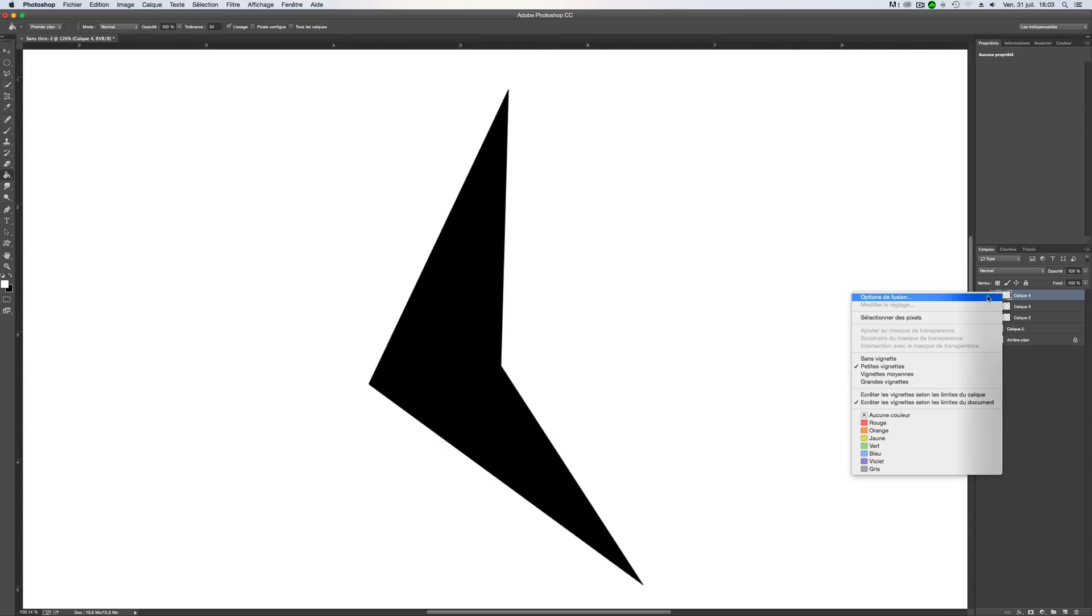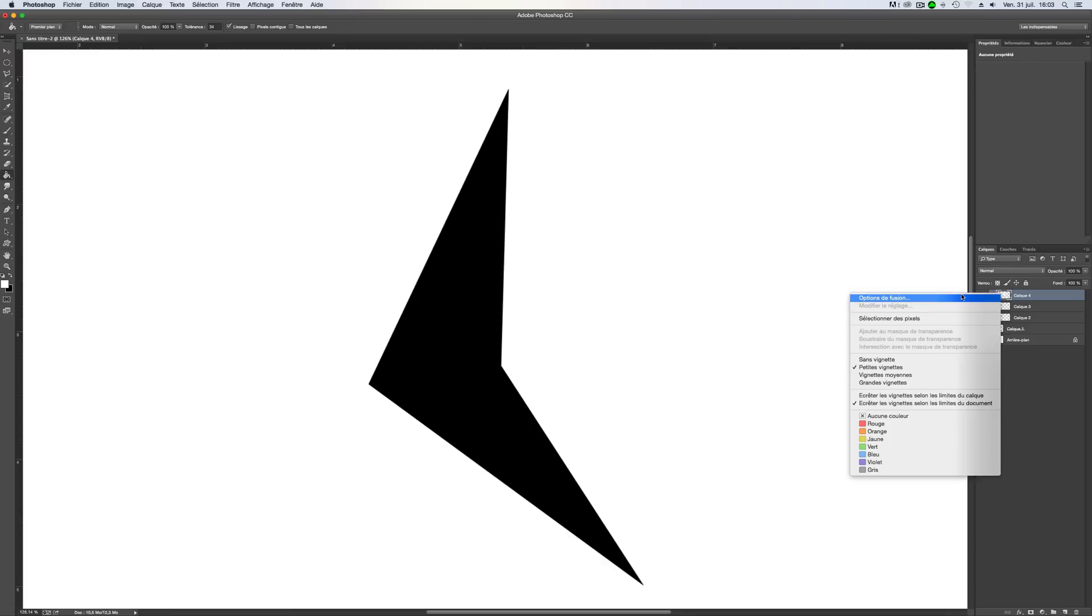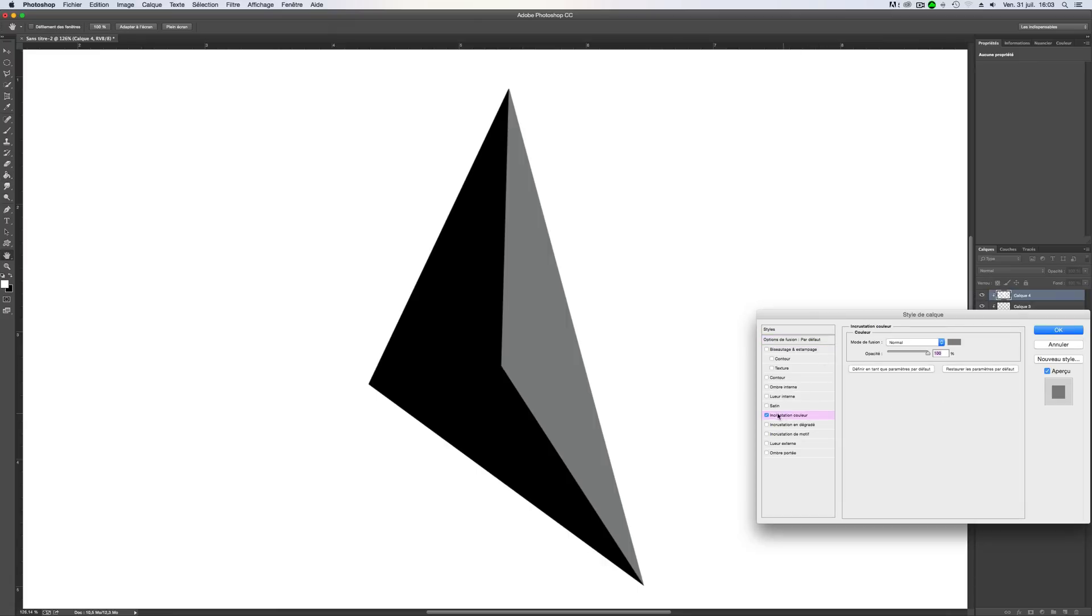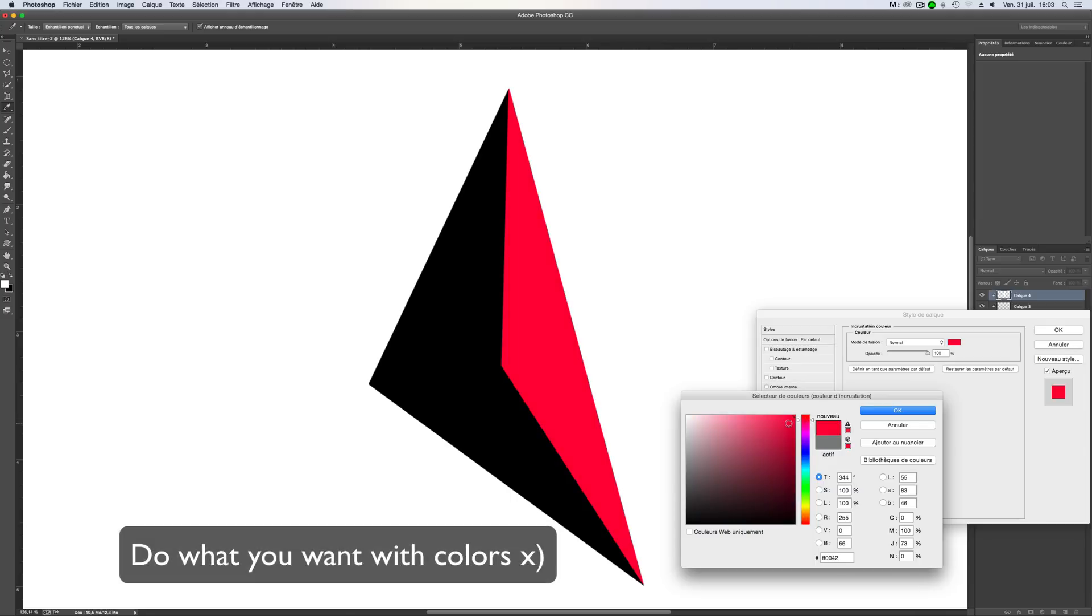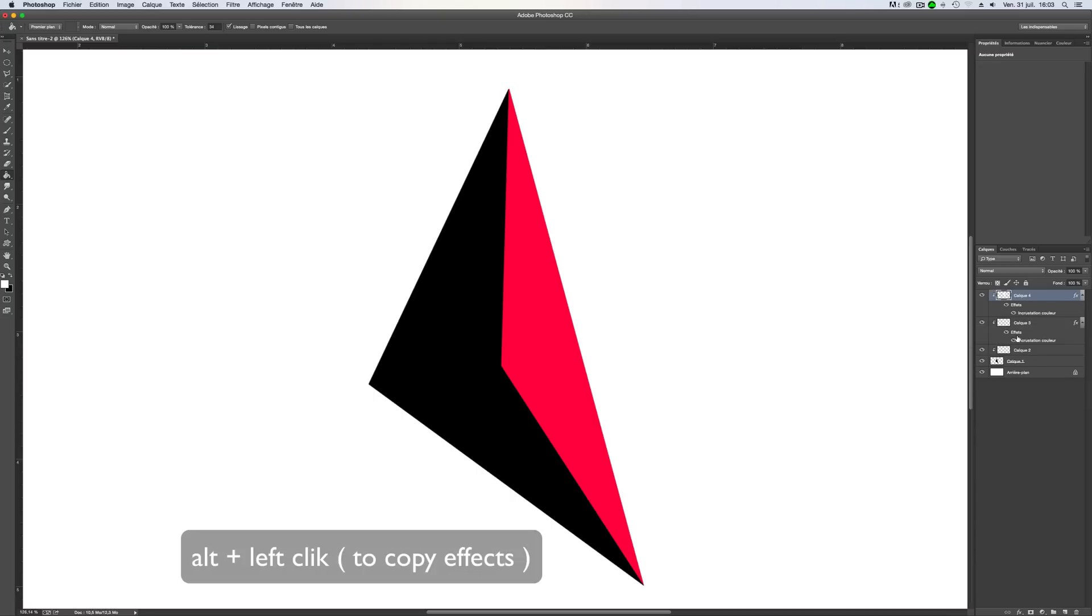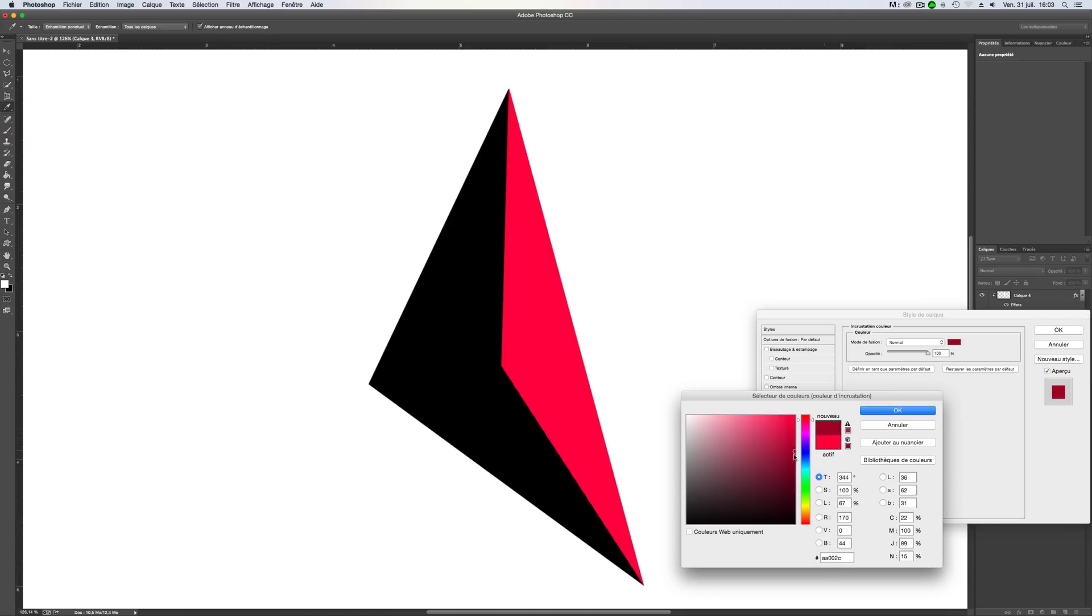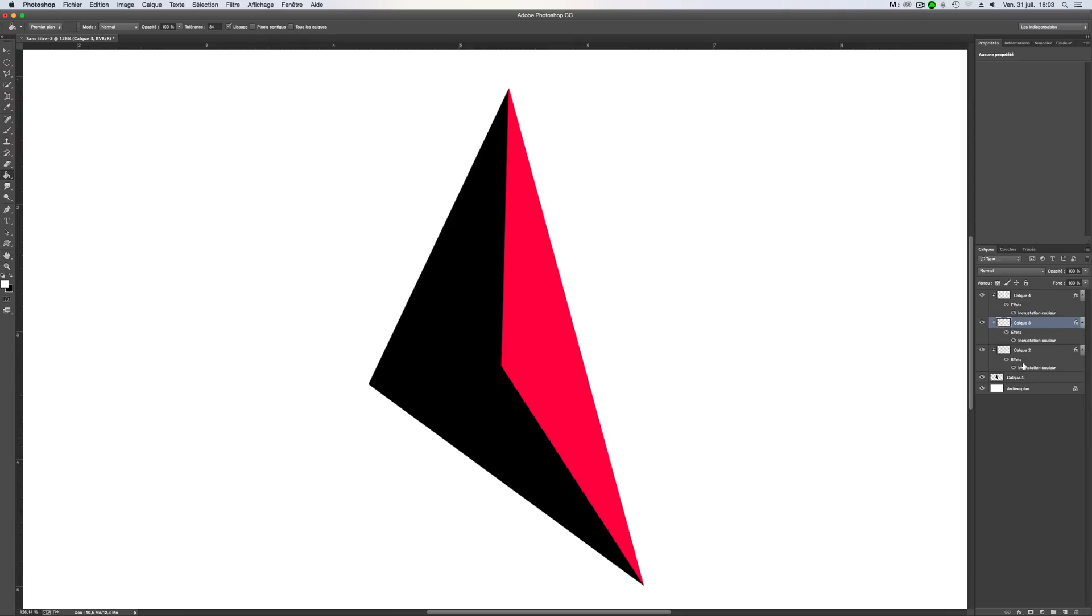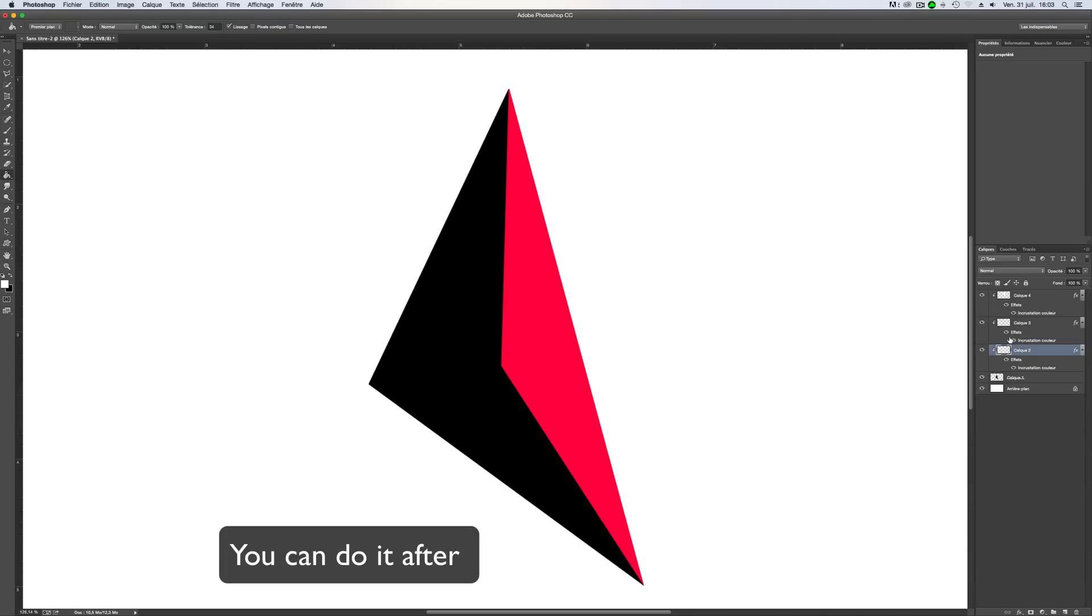We'll add a color. So right click here, option, overlay color. Click here and change the color like this. Okay.